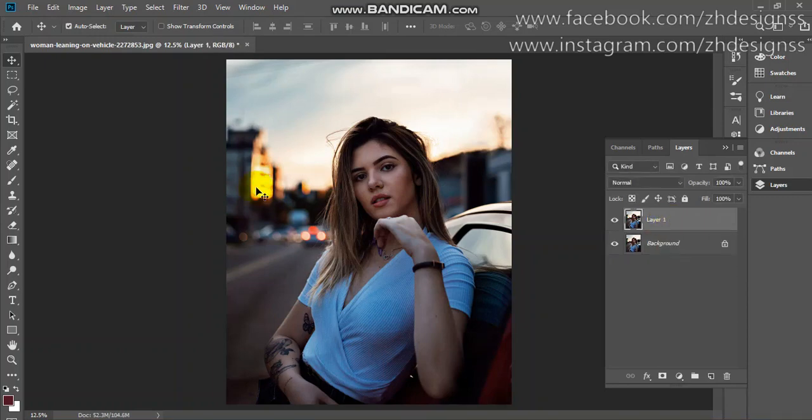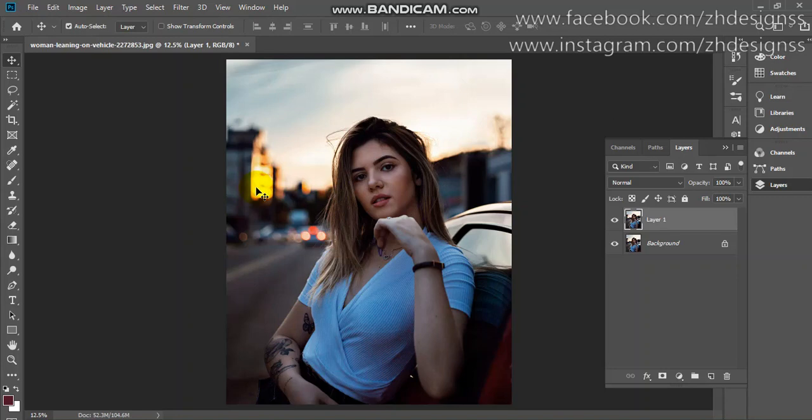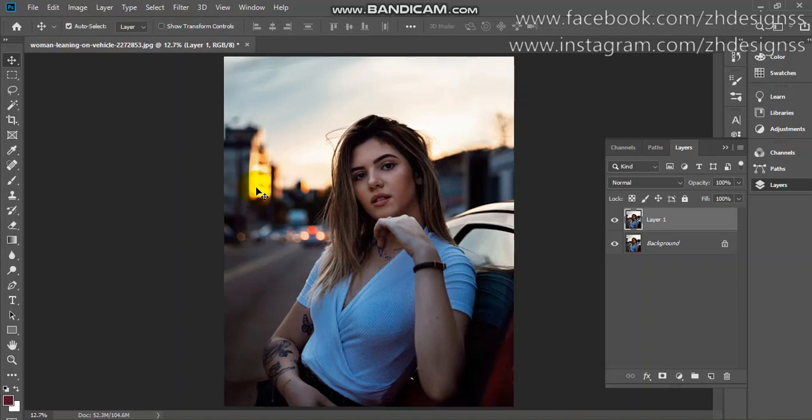The first step you have to follow: if there is any spot on the face or anything on the skin, first you have to remove it by using the spot healing tool. As you can see, there is no spot here.